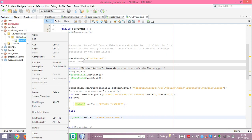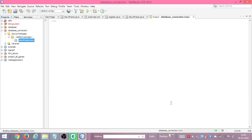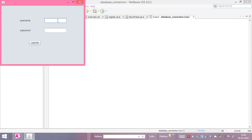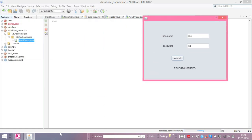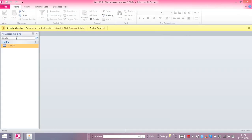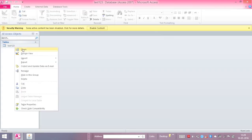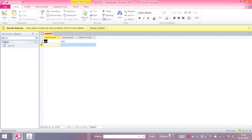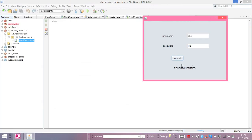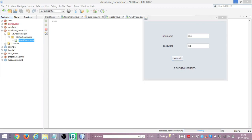We run the project and enter the fields — say username 'xyz' and password 'abc' — then click Submit. It creates a database connection to Microsoft Access and we get the label showing 'Record Inserted'. We open the Microsoft Access database, right-click the table and open it, and we can see our details: username 'xyz' and password 'abc'. So we are done. Thanks for watching this tutorial, thank you.